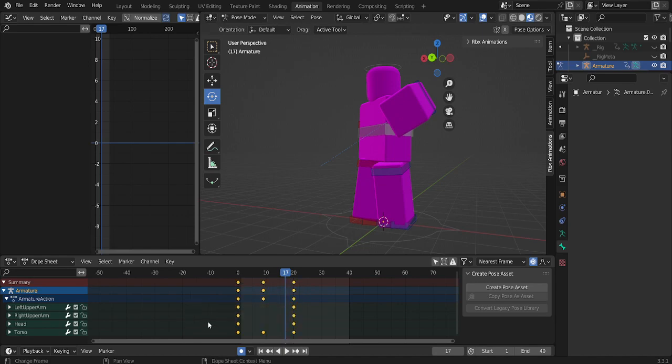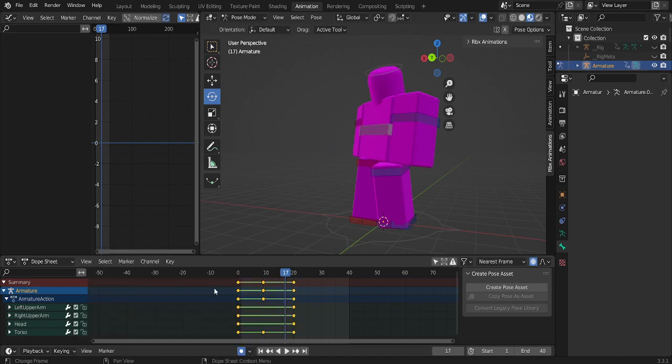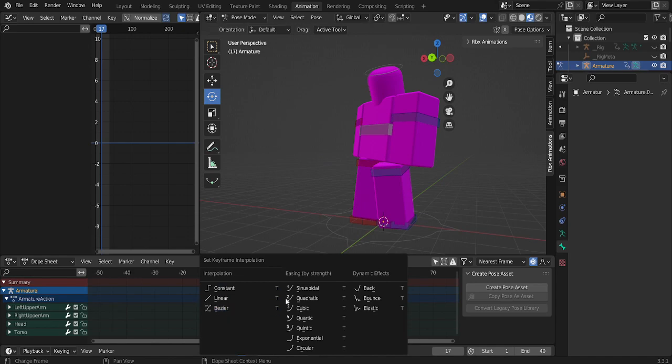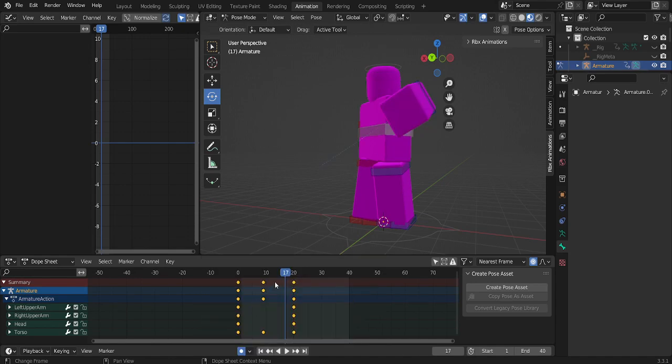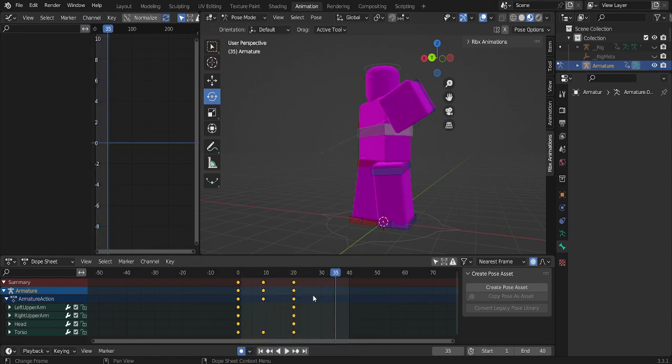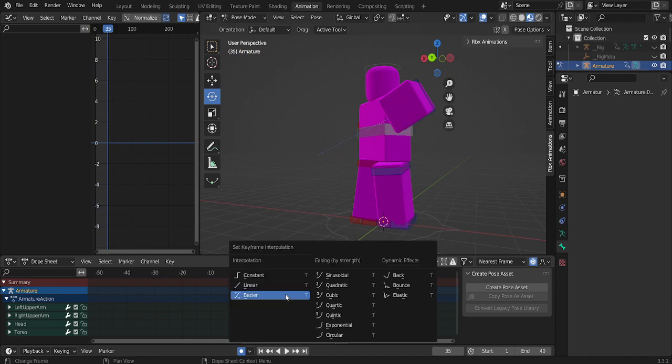And then to ease, you want to select the keyframes, press T, and then go to whatever you want. I think Bezier looks the best. And there you go, look at how cool that looks.